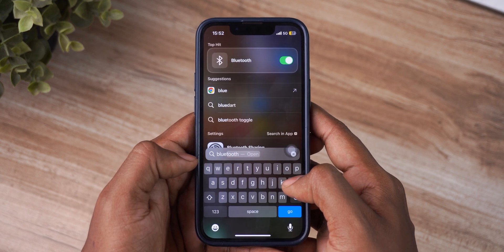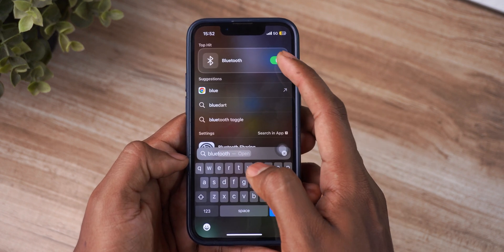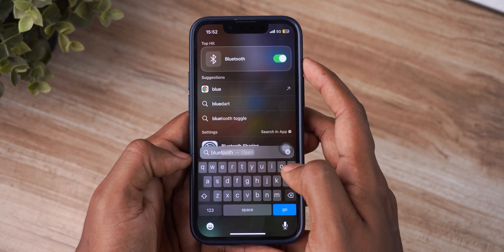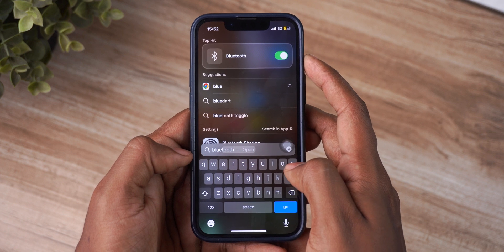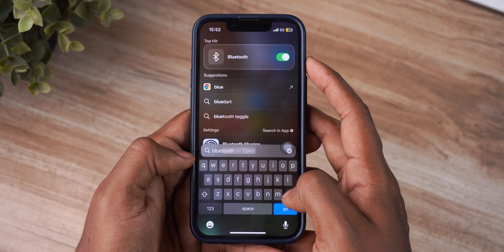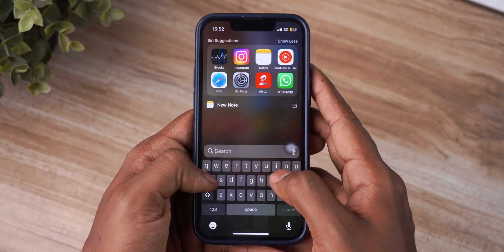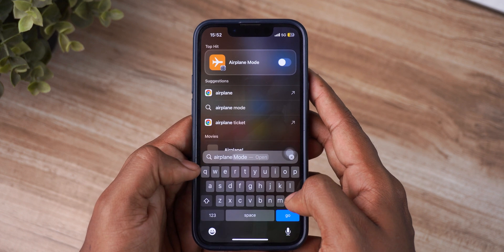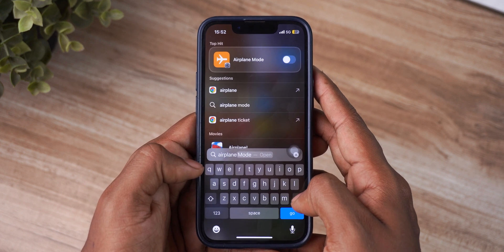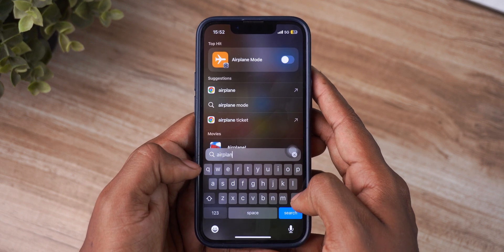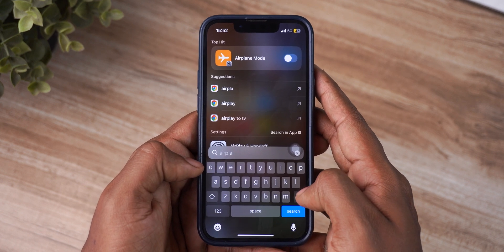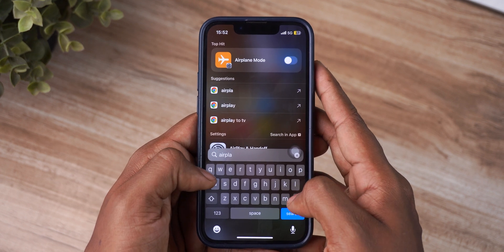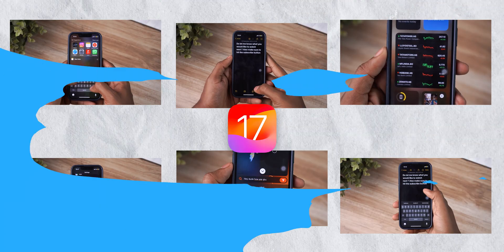Finally, you can access certain settings directly from Search itself — like Bluetooth or Airplane Mode. Is it going to be faster than the regular way? Definitely not. But is it a good implementation? Yeah, maybe. It's good to have it; you never know when you might need it.